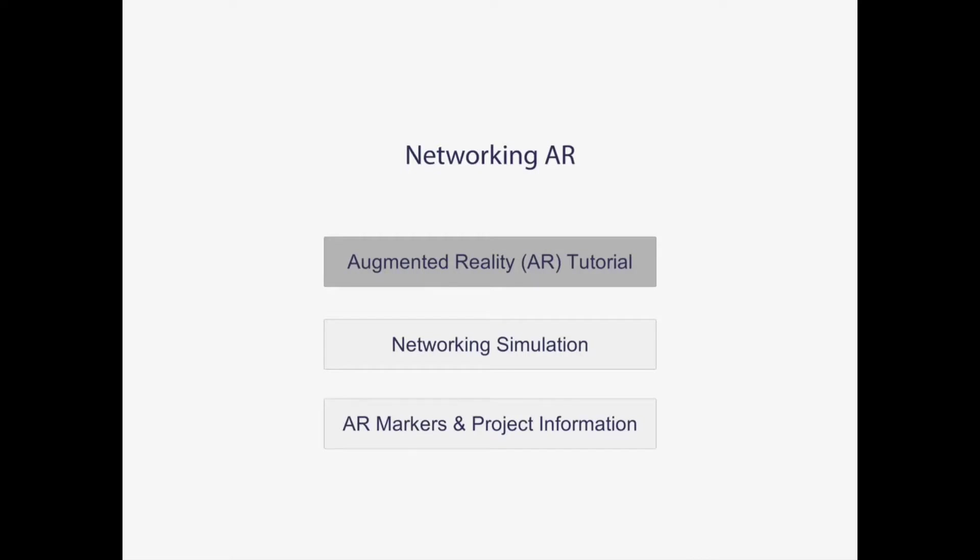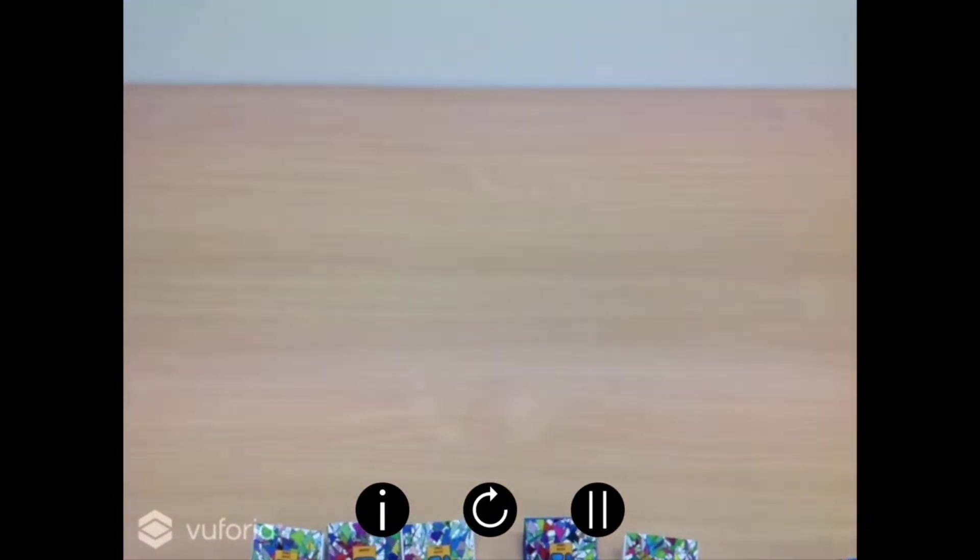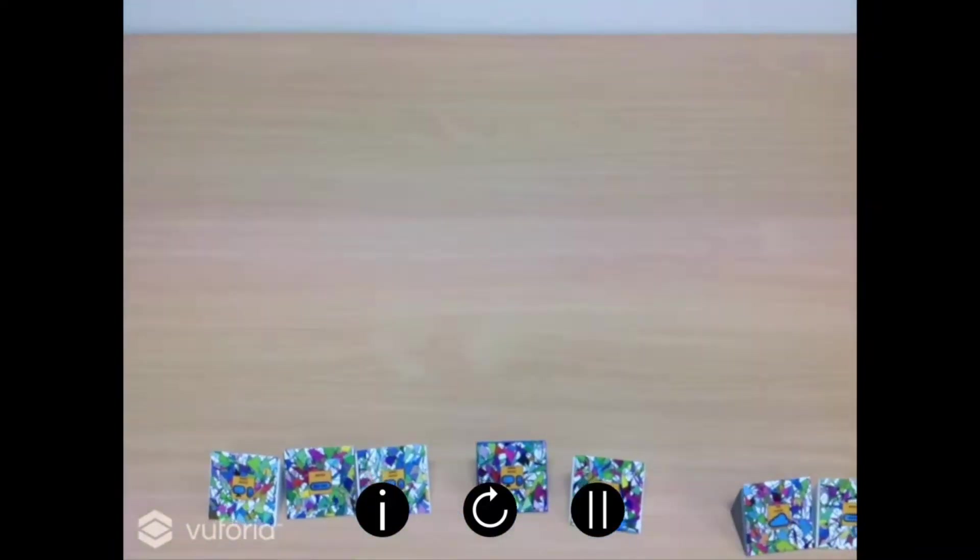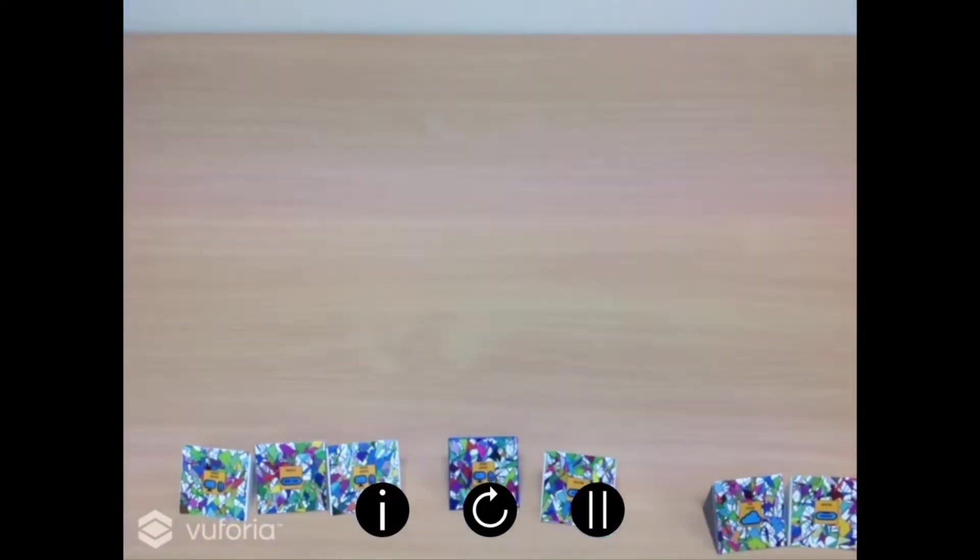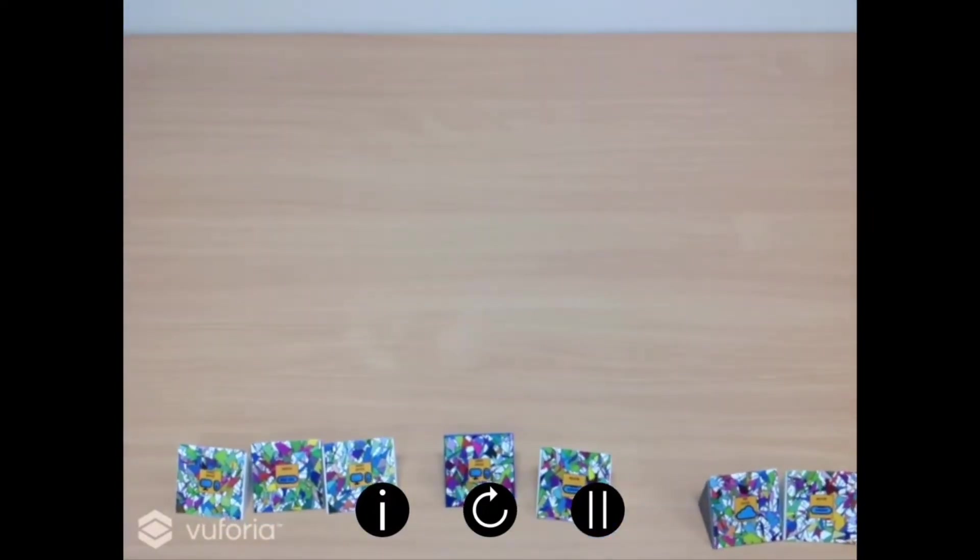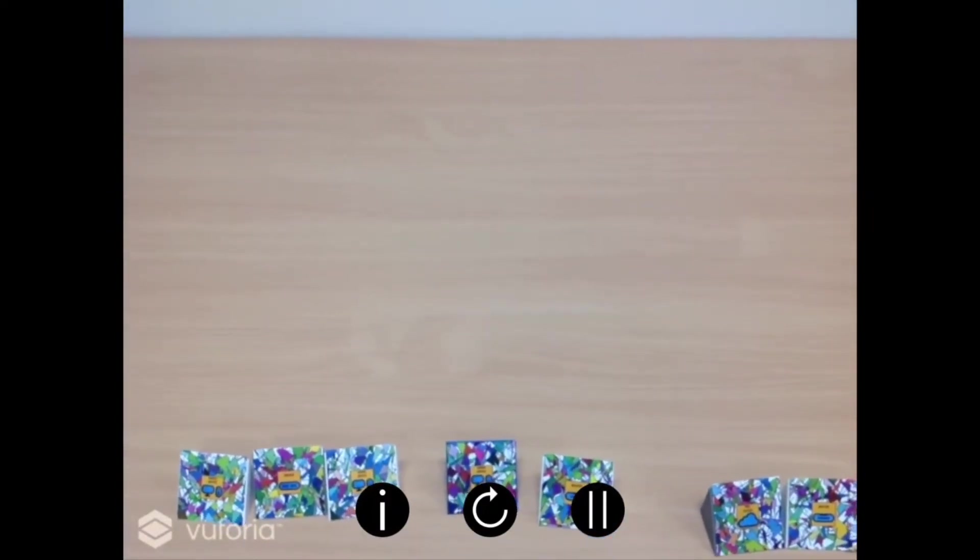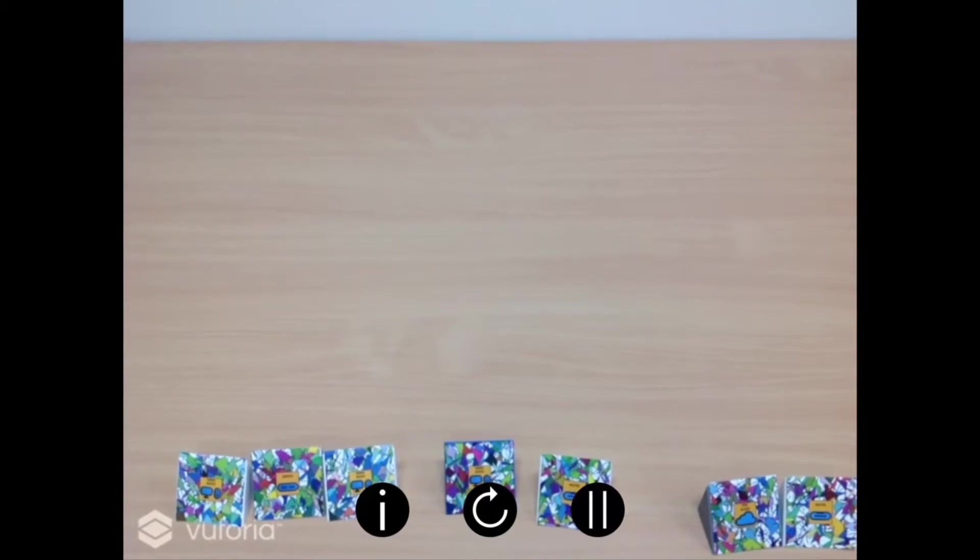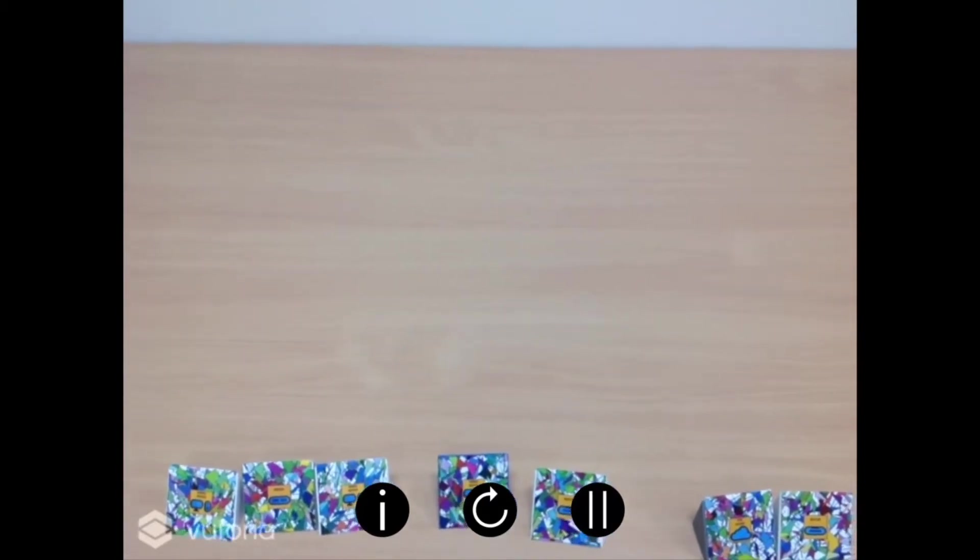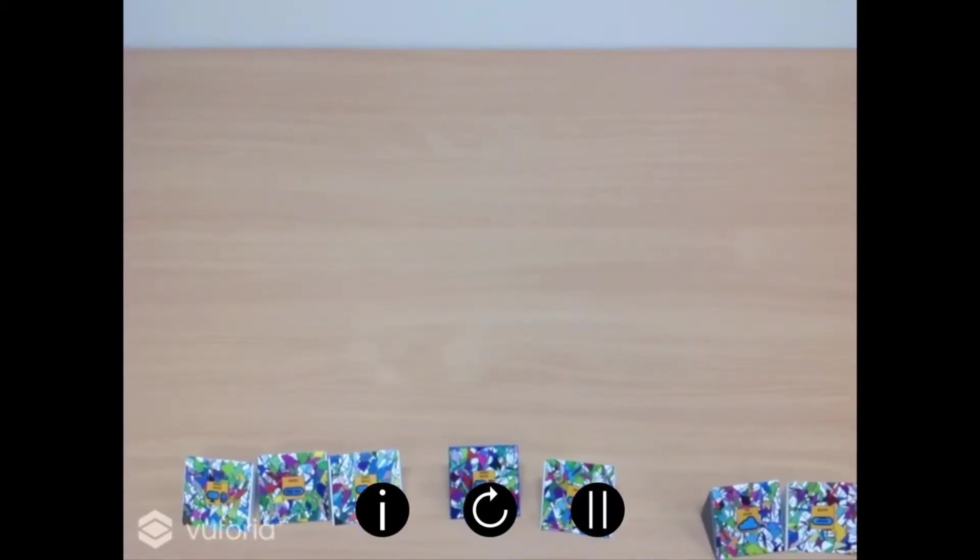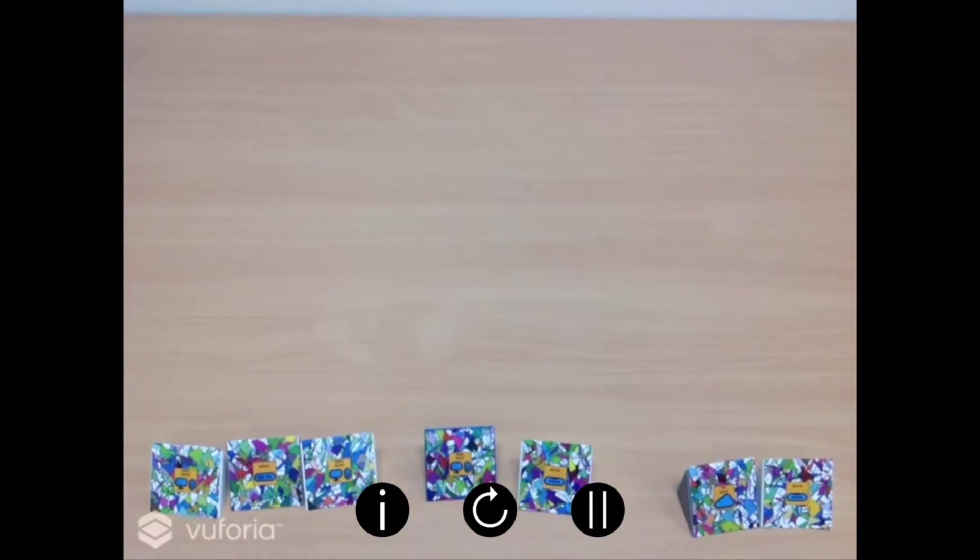This is an augmented reality simulation which uses augmented reality markers to track where particular objects are in the real world using the camera on your head mounted device. Each of the marker stands used throughout this simulation have a unique AR marker attached to them which corresponds to the particular device depicted on its face. Let's quickly examine the virtual components of each marker and go through each device type, briefly discussing their role within the construction of a network.